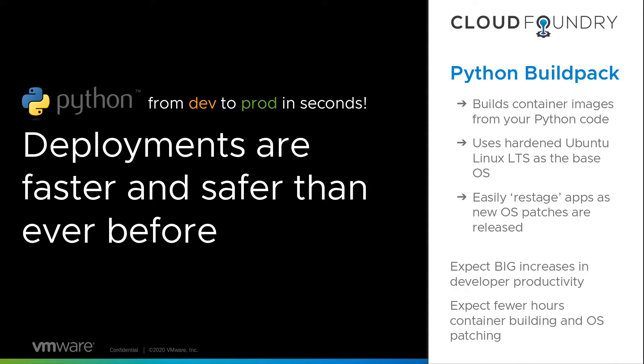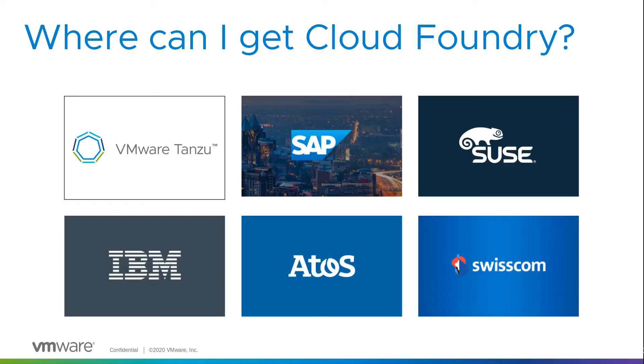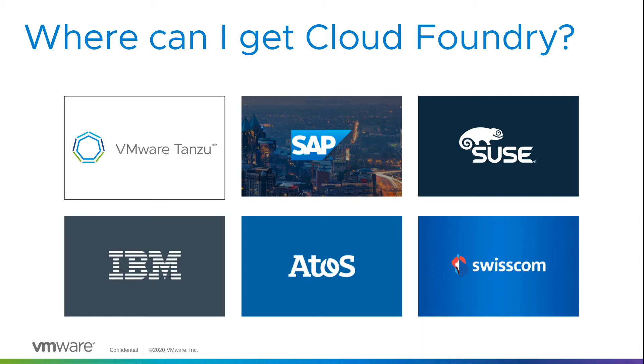So you should expect big increases in developer productivity. If you're wondering where you can get Cloud Foundry, it's implemented by several different vendors, so there's a lot of choice. VMware has one in the Tanzu brand - Tanzu Application Service - but you can also get Cloud Foundry from SAP and SUSE, IBM, Atos, and Swisscom.